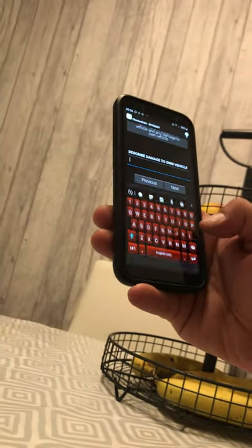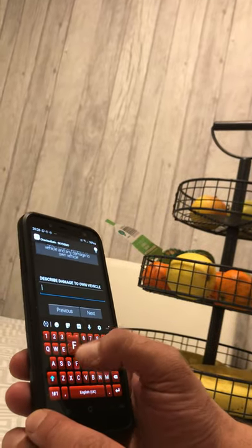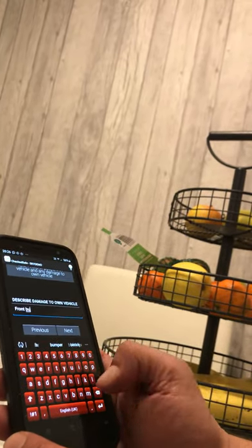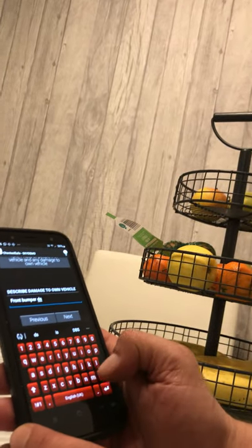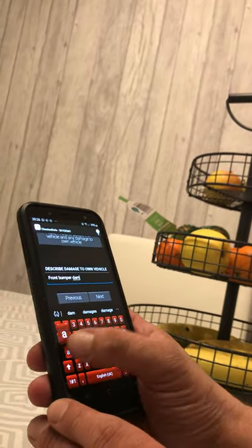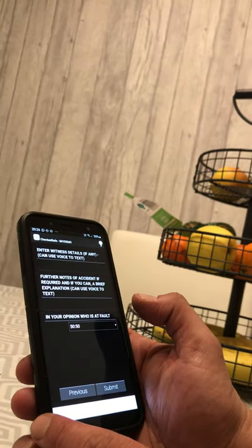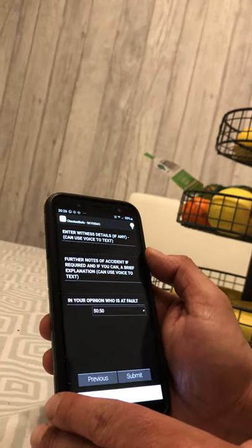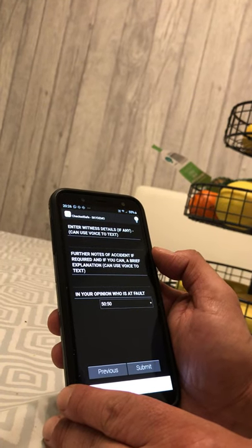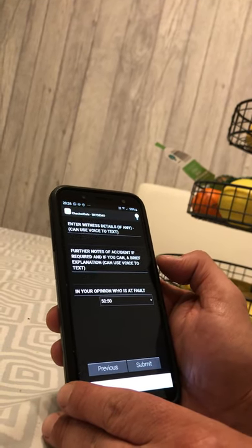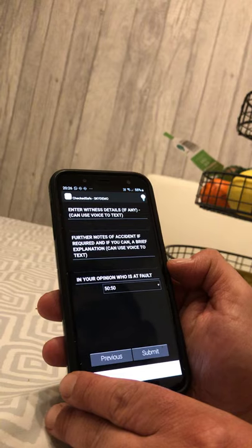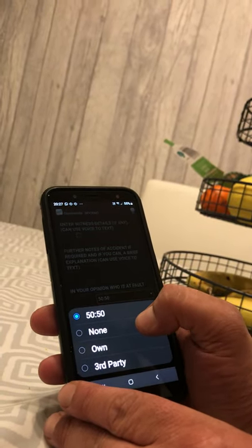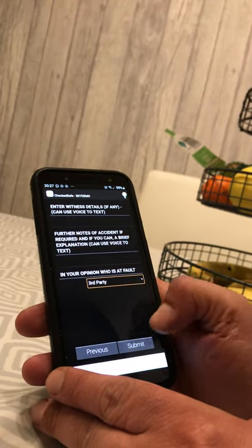Describe the damage to your own vehicle — for example, 'front bumper damaged'. Enter witness details if there are any witnesses. You can also add further notes about the incident — write a brief statement of what happened. Most importantly, in your opinion, who is at fault? You have options: 50/50, none, own, or third party. Let's select third party, then submit.